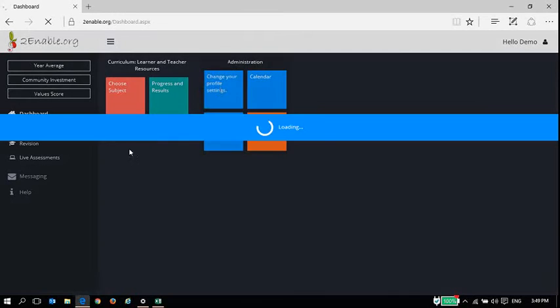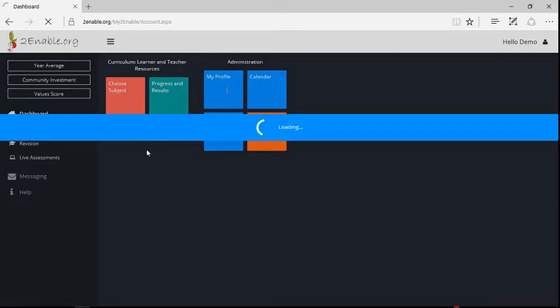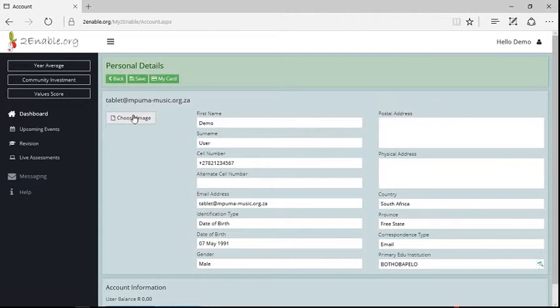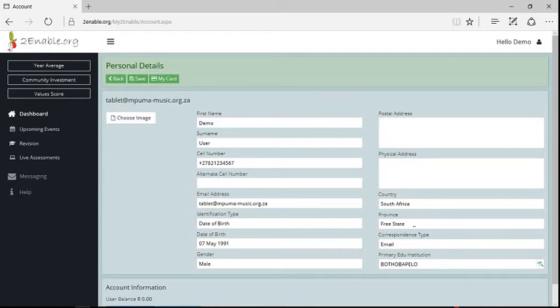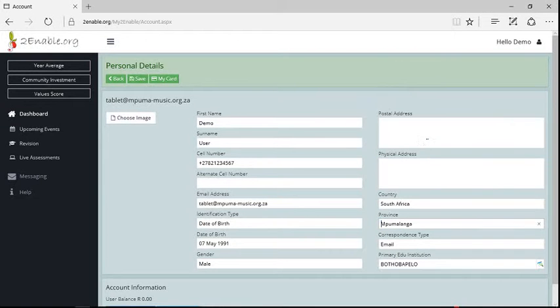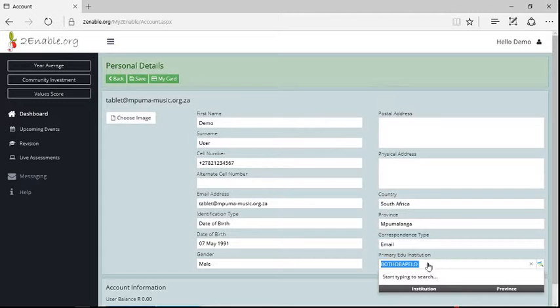So if I go to my profile, which is the first link, you can see here you can add an image of yourself. You can take a picture and upload that image, and you can change your personal details including the province and the school you go to.